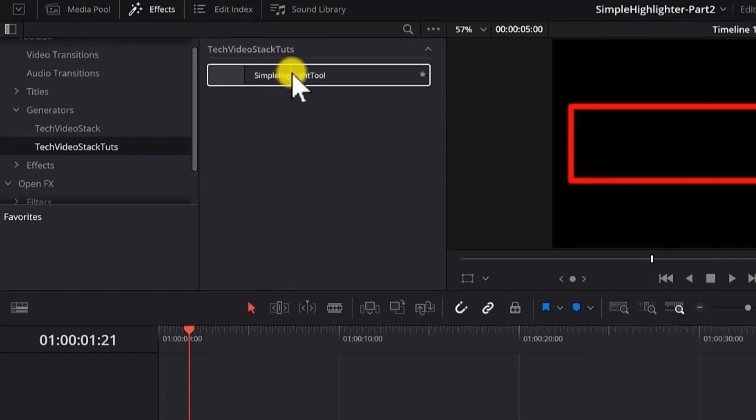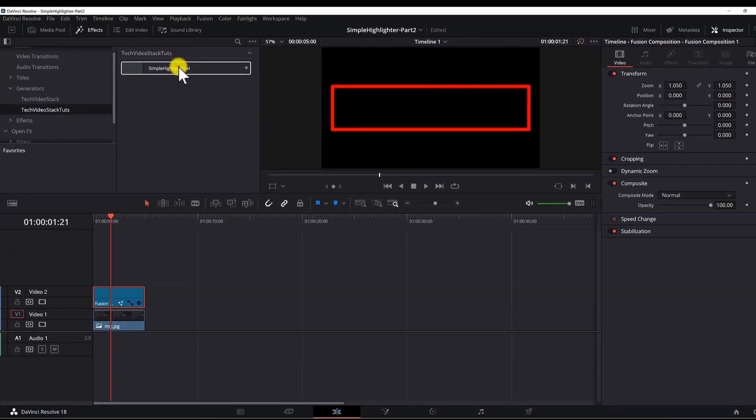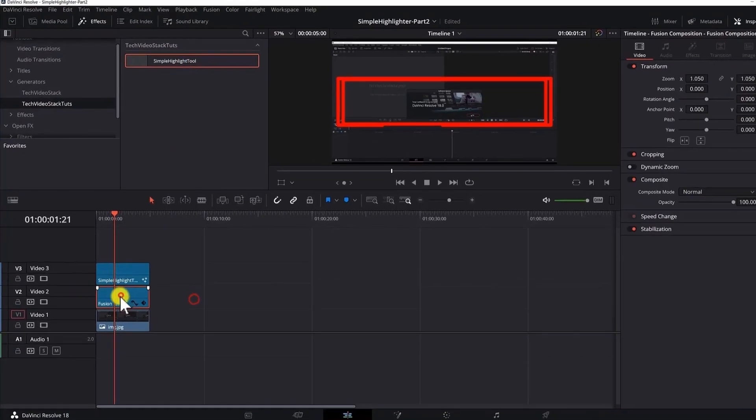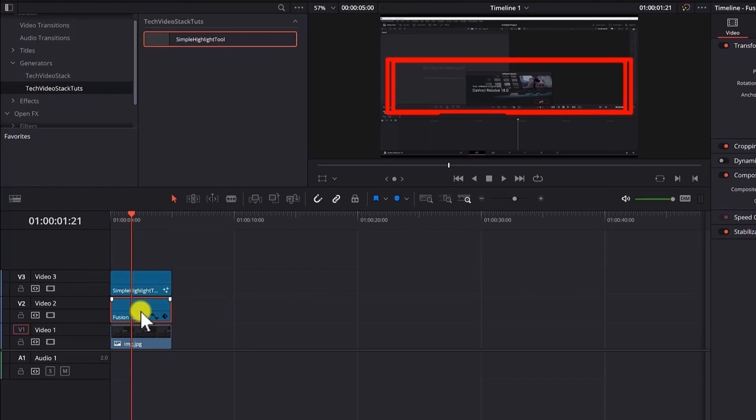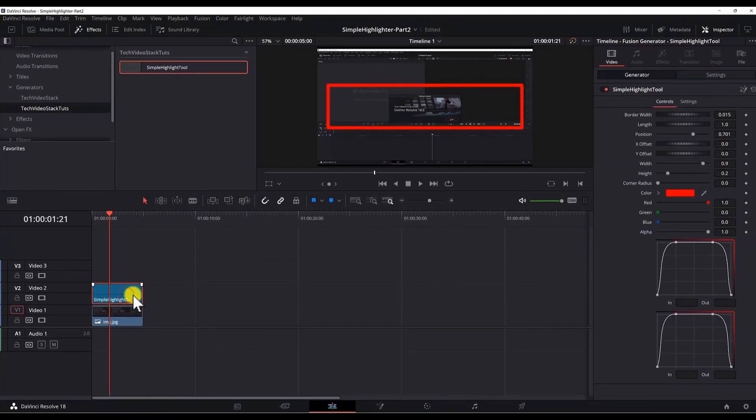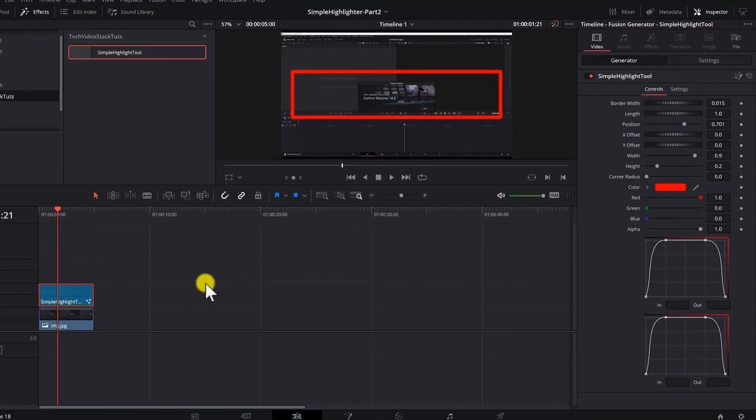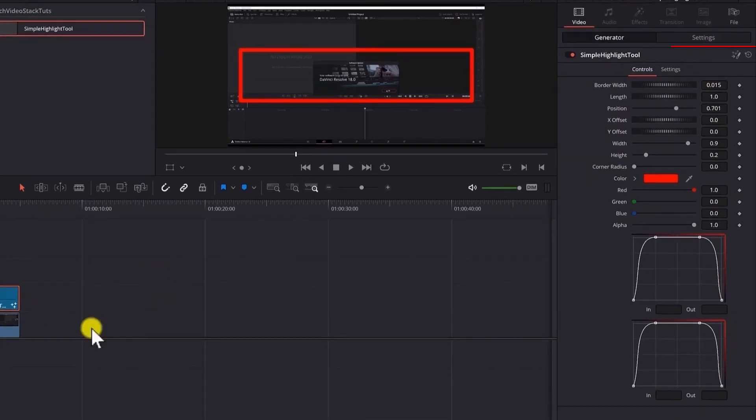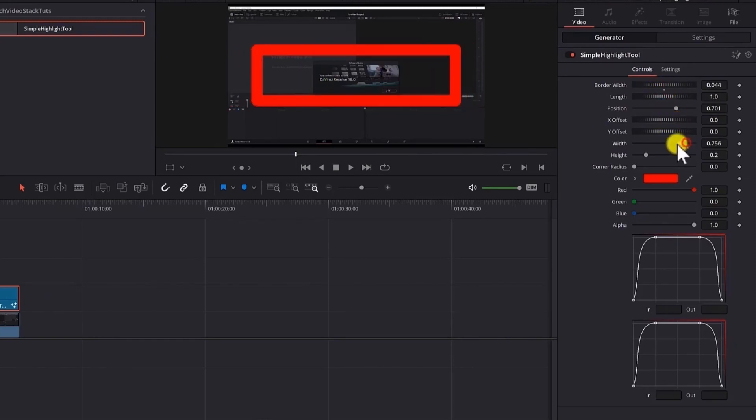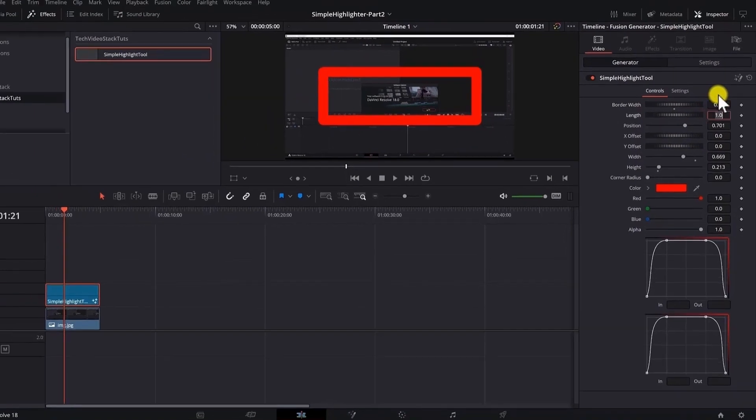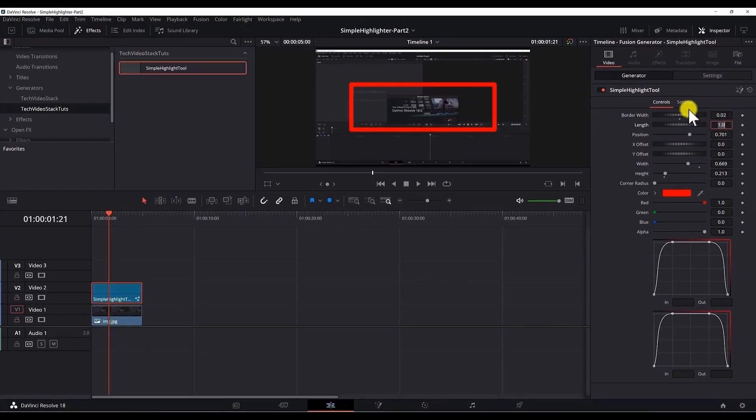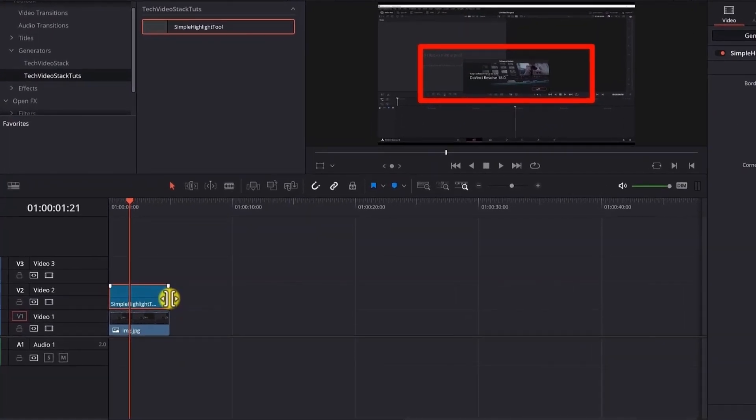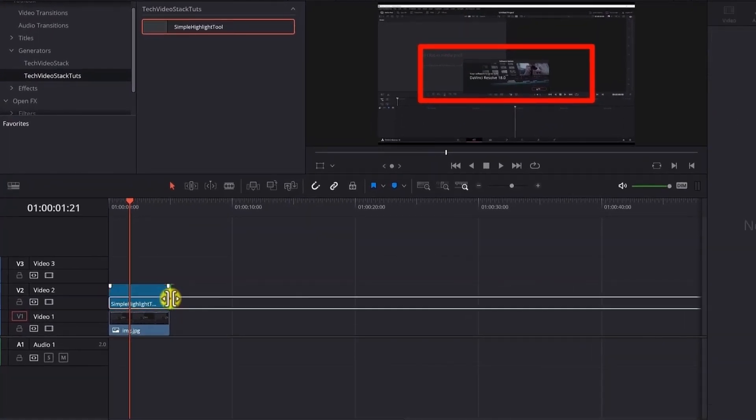Now if I select and bring it here. And if I delete this one. Now you can see that we have the tool. And if I select it you have all the properties that we had in the fusion page. So we don't have to go to the fusion page again. And now you can change here the border width. We offset the width of the rectangle the height. And the rectangle won't be distorted. And if you change the duration of the clip it will still work.